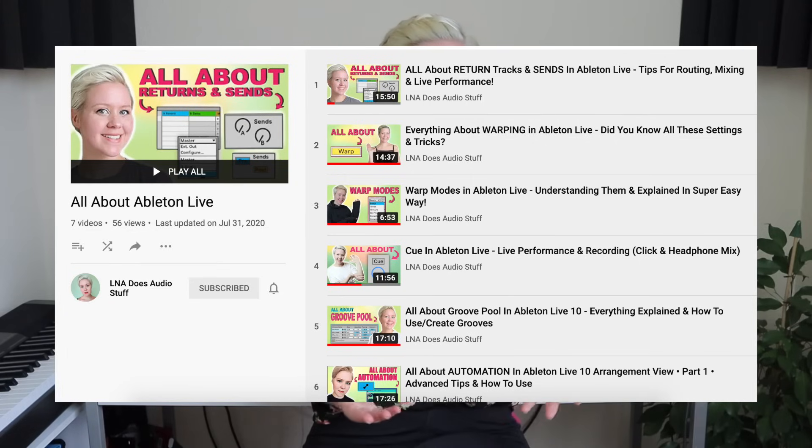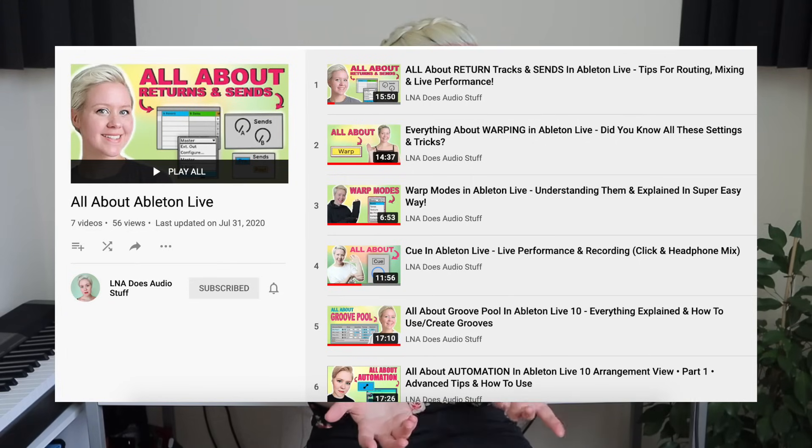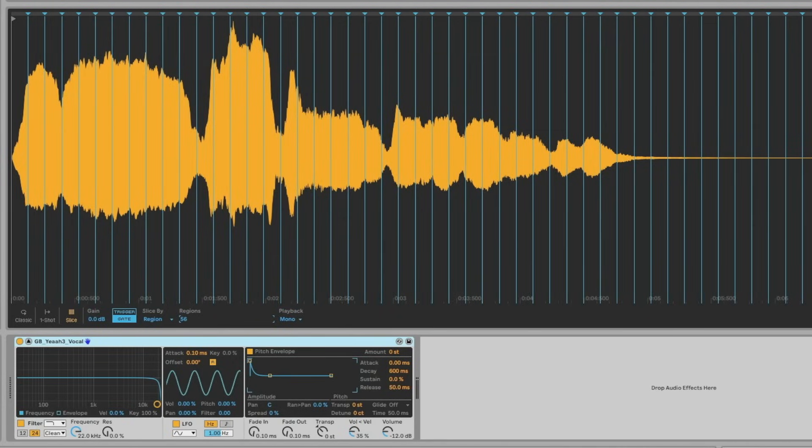Hi and welcome to LNA Does Audio Stuff. You just don't seem to get enough of these Ableton Live tutorials, so I'm making another one and I'm going to link the playlist of all of them down below. Today's one is about Simpler, the sampler. So let's get into this tutorial.